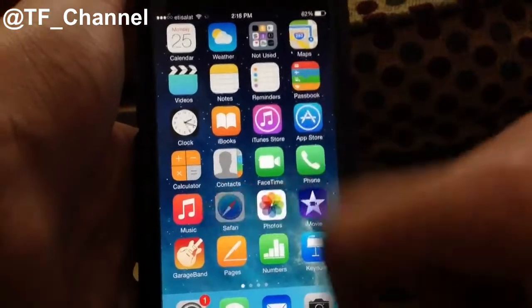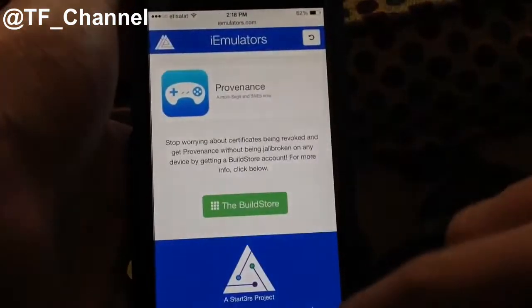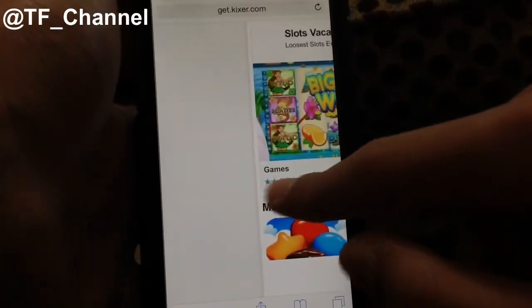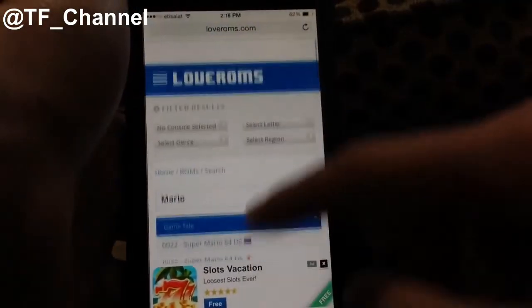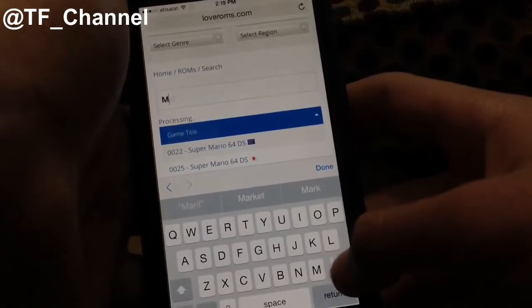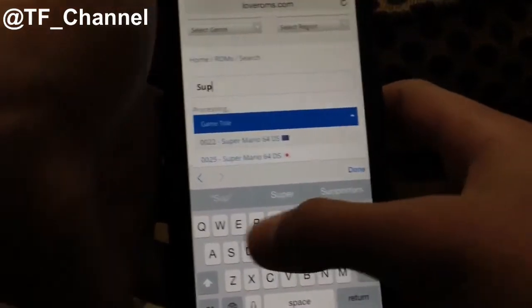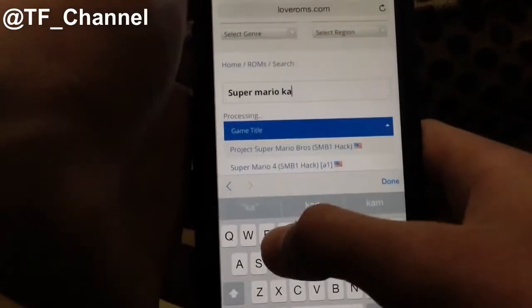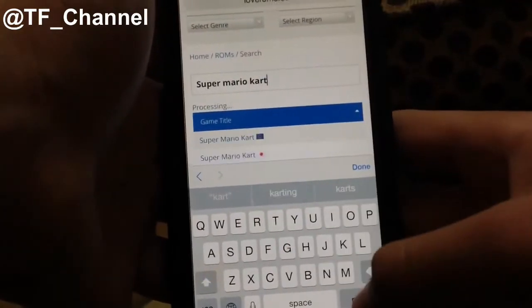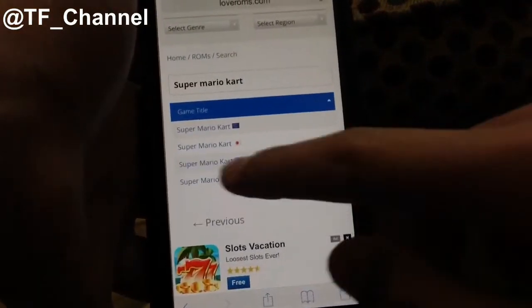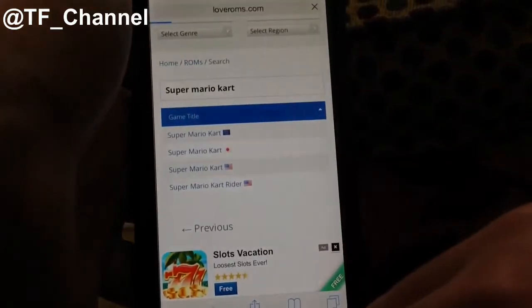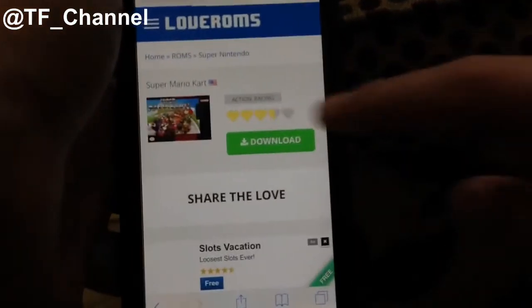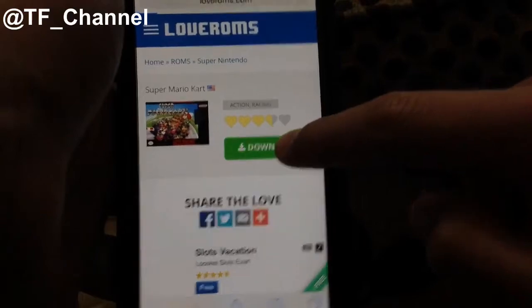Basically go ahead and go to the description again, and you'll find another site — this site is called LoveROMs. So just go ahead and go to loveroms.com using your iPhone. How about Super Mario Kart, because I tested that and it's working. So search Super Mario Kart, and then choose the American one, and it's going to redirect you to another page where you can click Download.